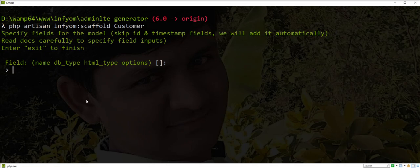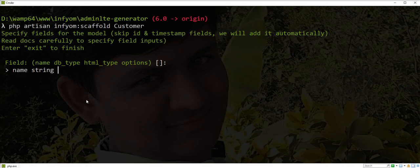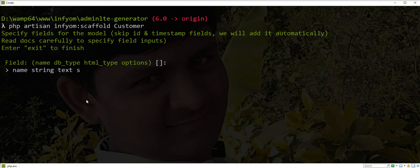Let's start. First is name. Database type: string, HTML type: text. I want to make the name field non-searchable, so I need to pass s here.